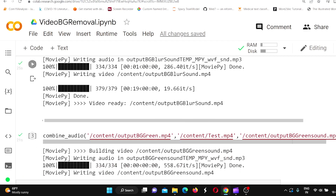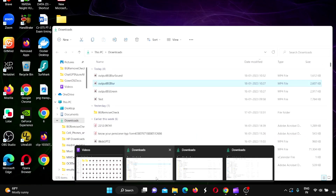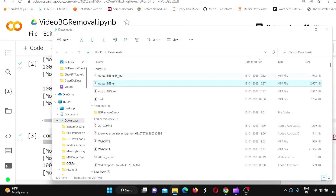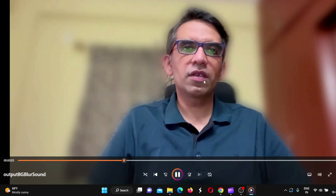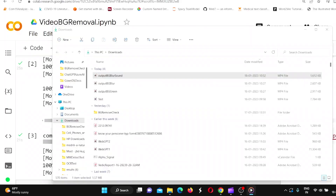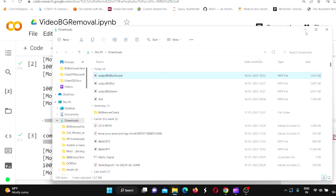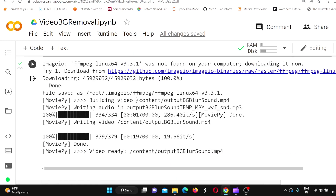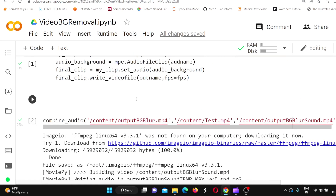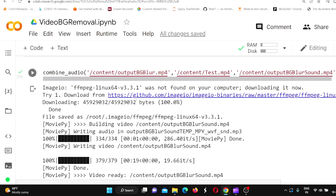Now let's look at that file — here you have the version with sound. Welcome to R-Street Tech. This is Ritesh Srinivasan. The sound is synced with the frames. In this way, you can take an input video, remove or blur the background, take the audio out, combine it, and write it into an output video file.